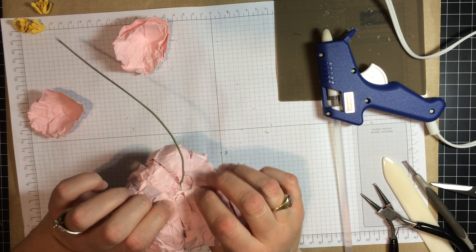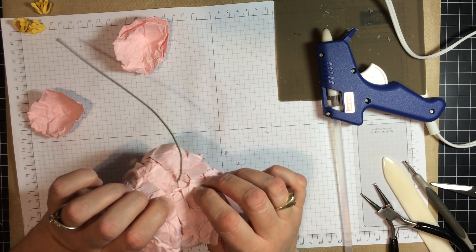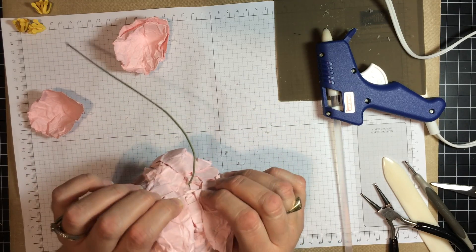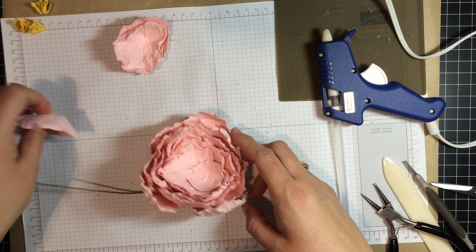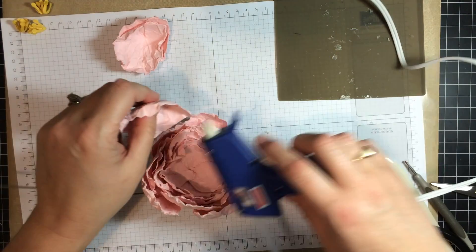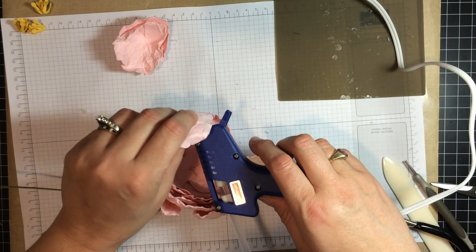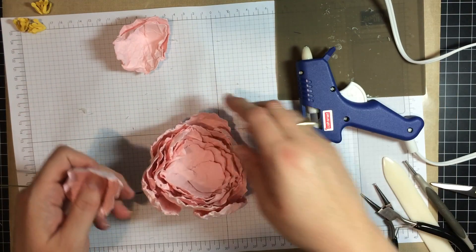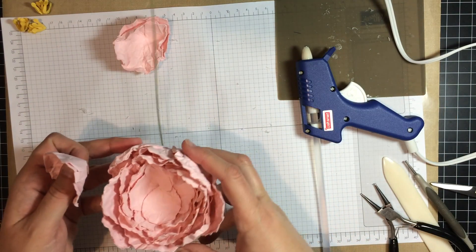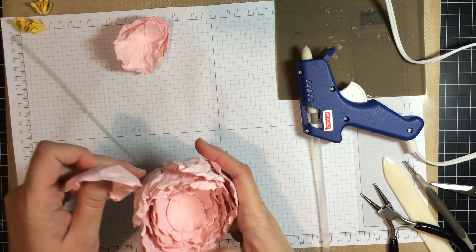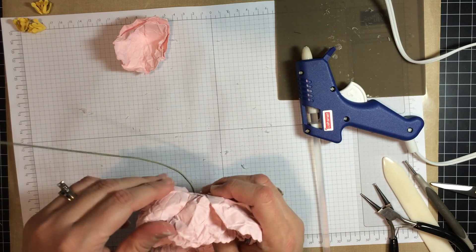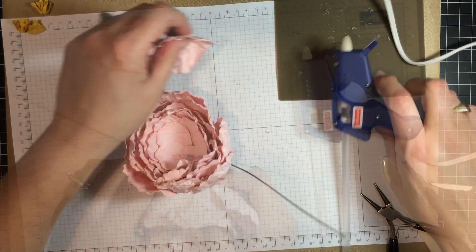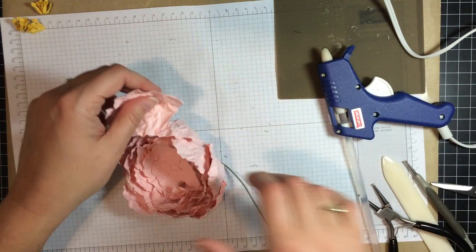Notice underneath that I am also going out further and further. This will get covered up, so don't worry about how it looks like in the bottom. And my last petal.